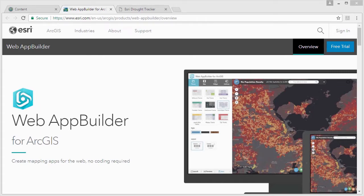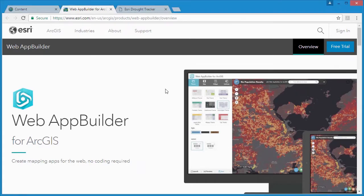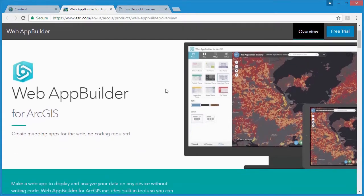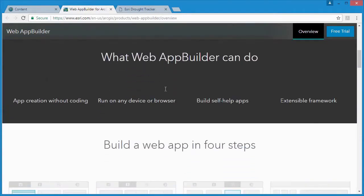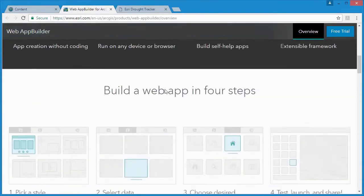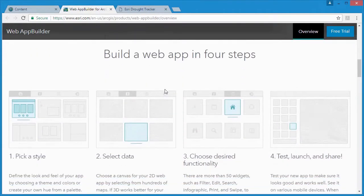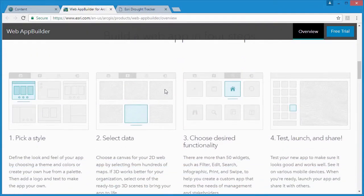Create a web app to display and analyze your data on multiple devices without writing code in no time at all. Web App Builder for ArcGIS includes built-in tools so that you can create 2D and 3D web apps for your workflows and your brand.